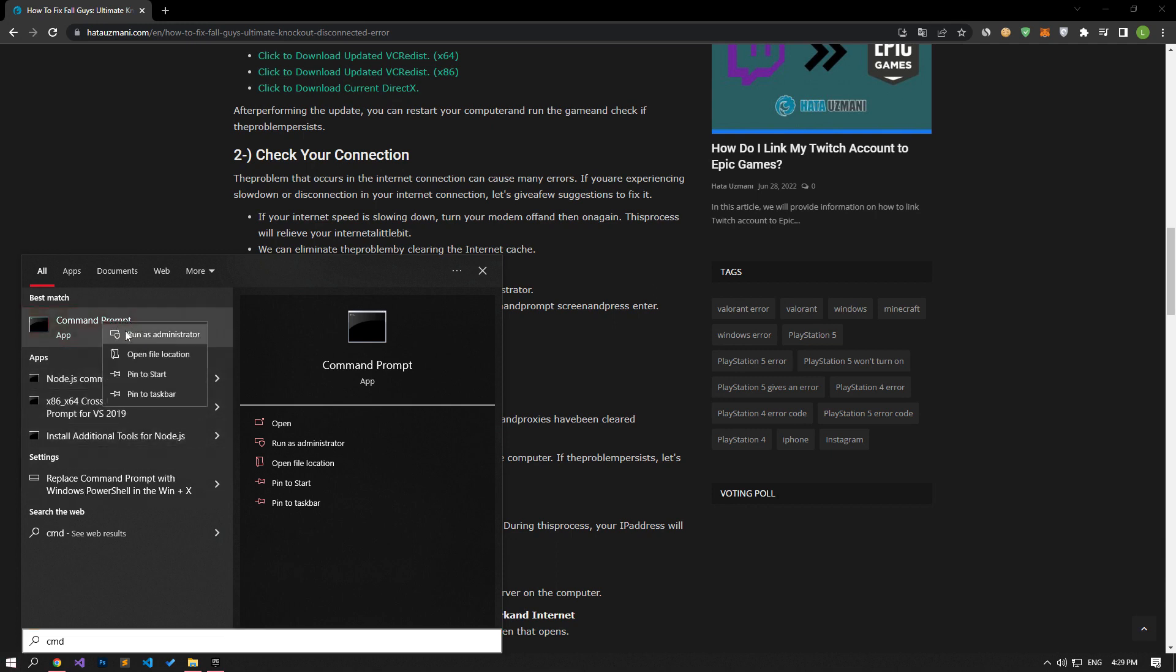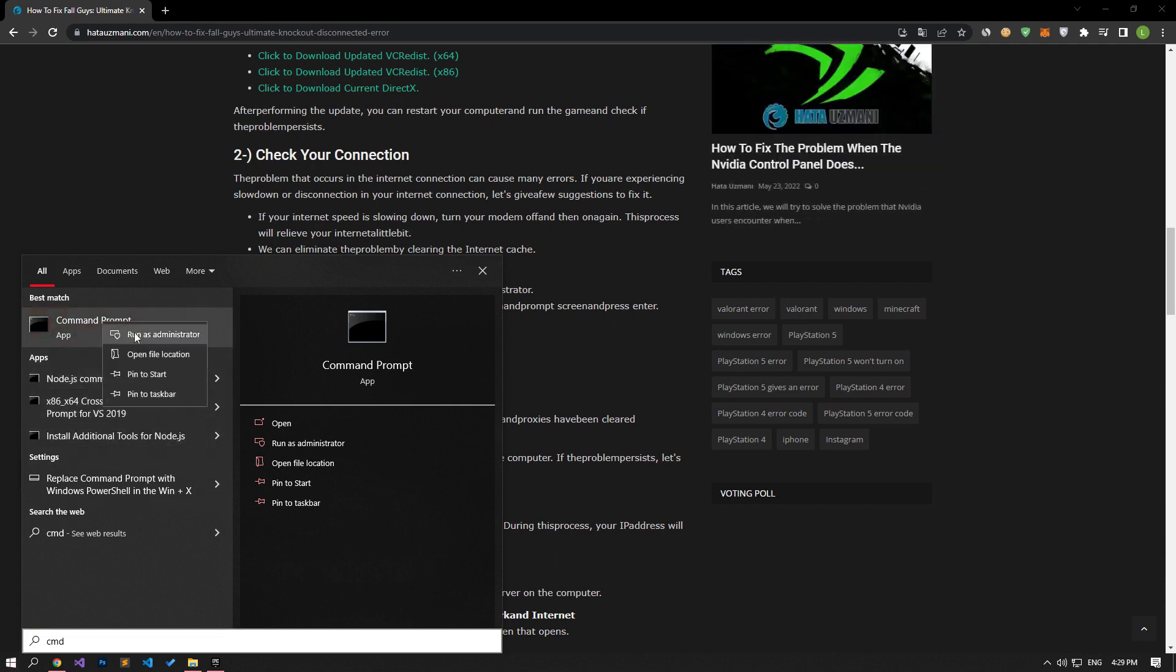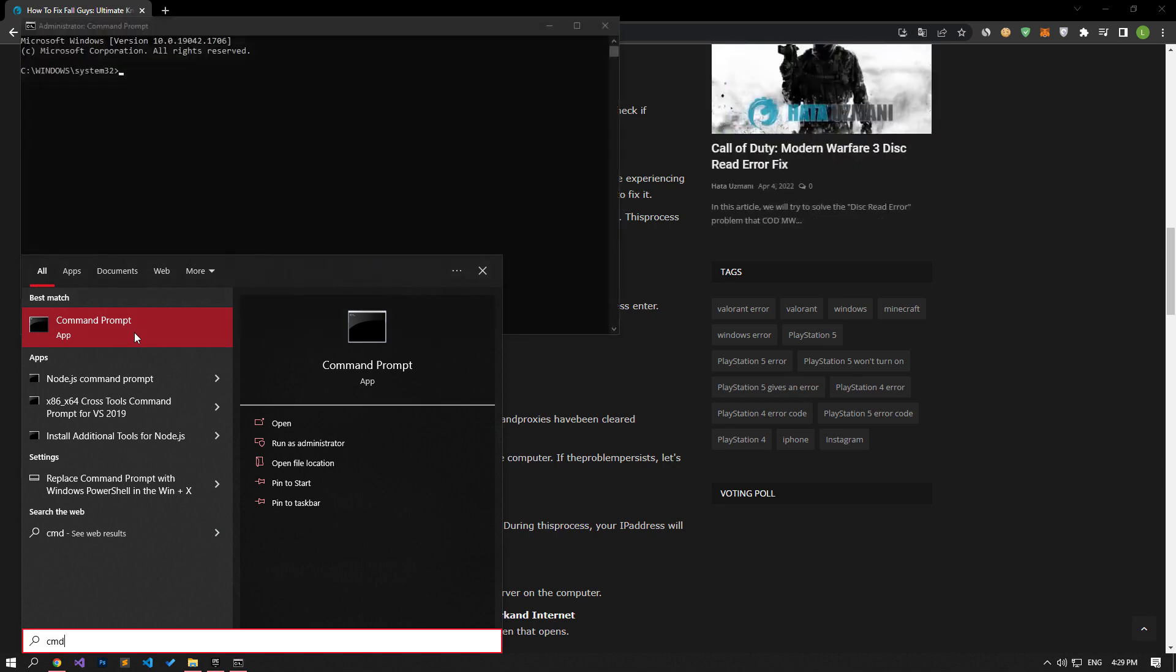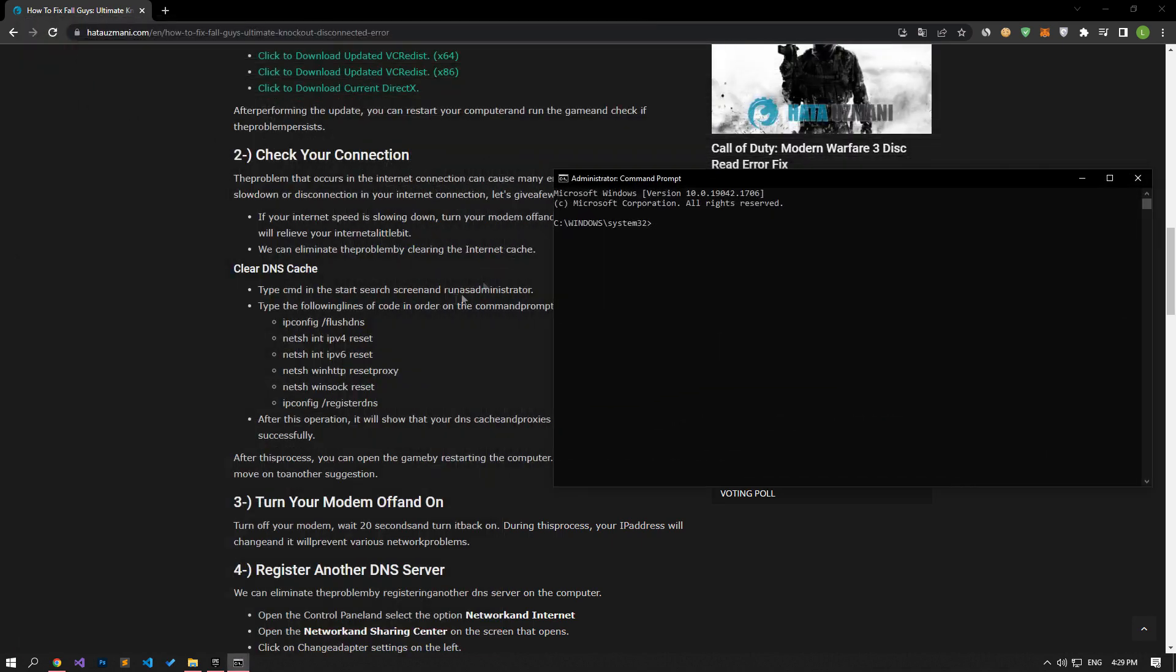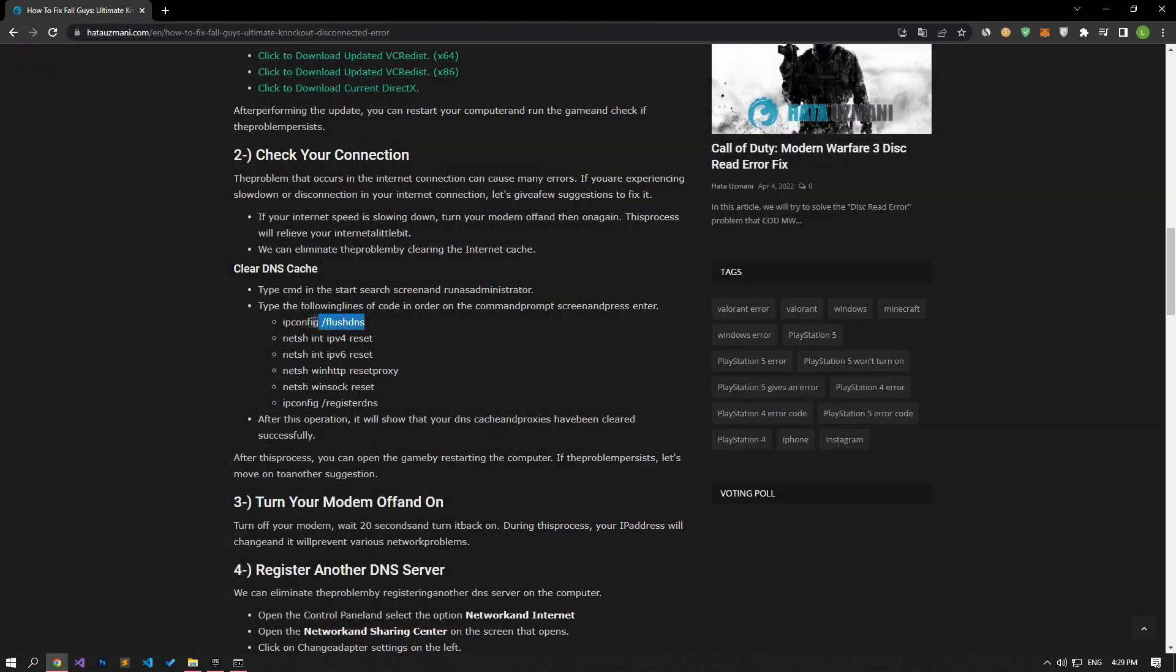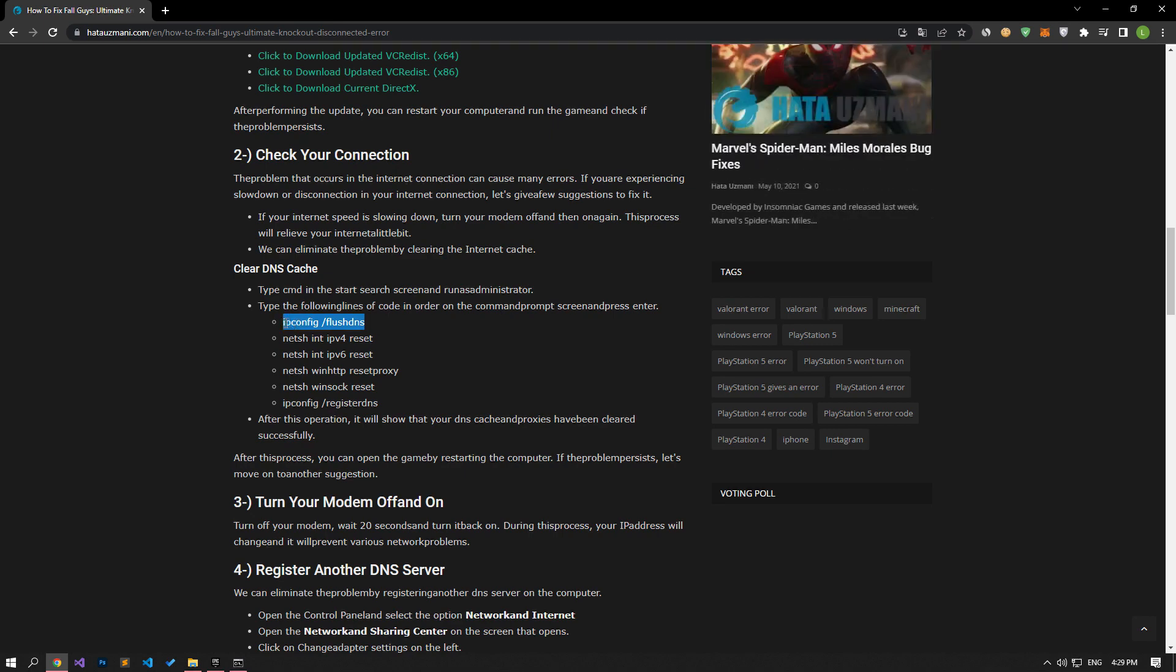Type CMD in the start search screen and run as administrator. On the command prompt screen, type the lines of code in the article, respectively, and press enter.